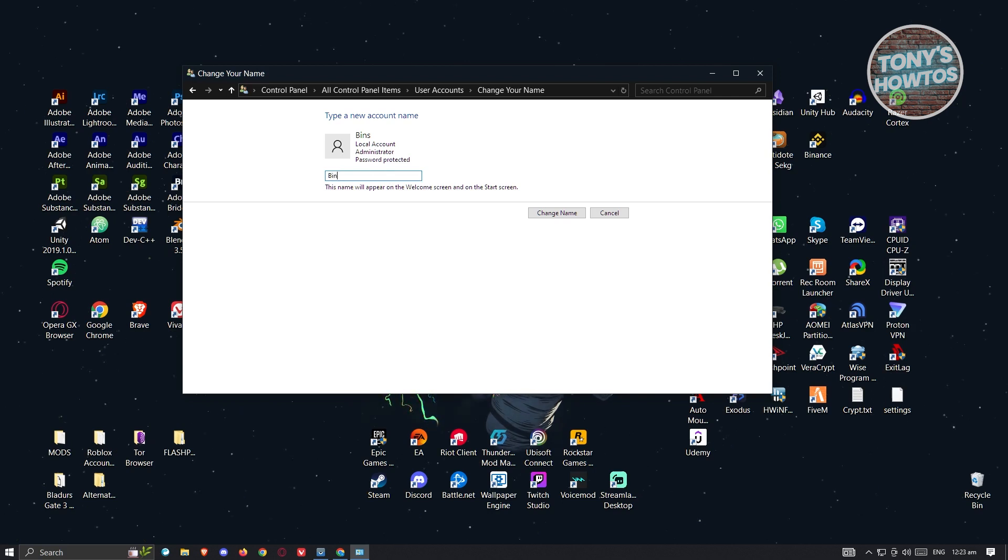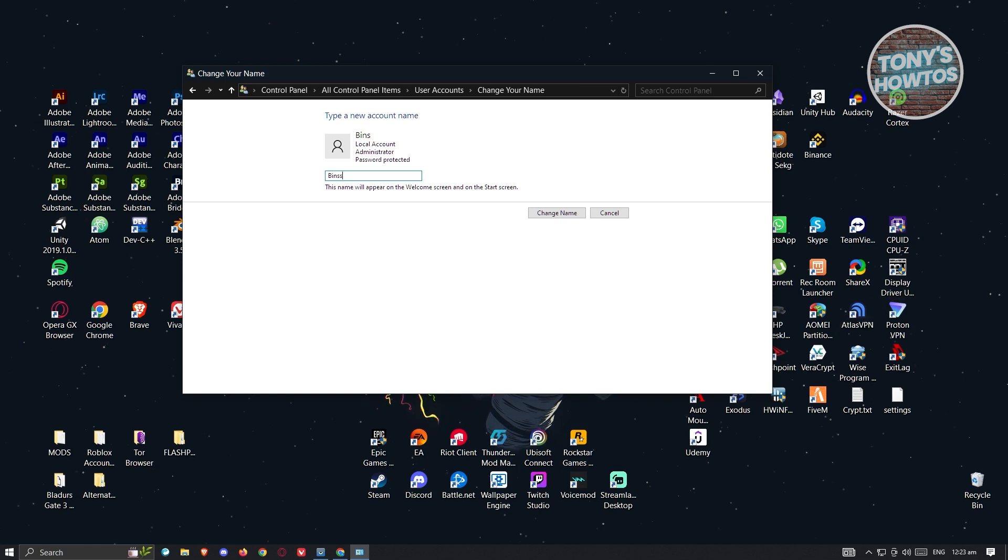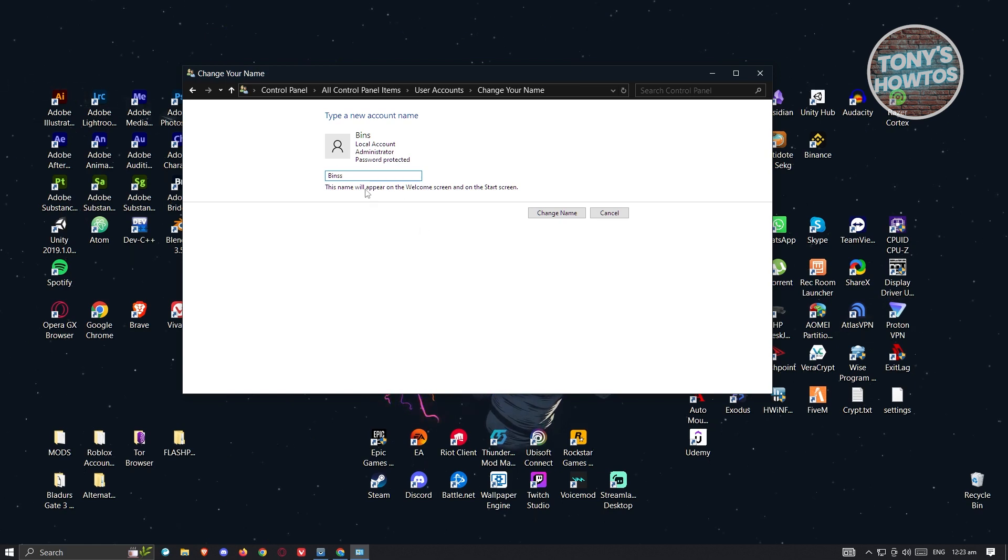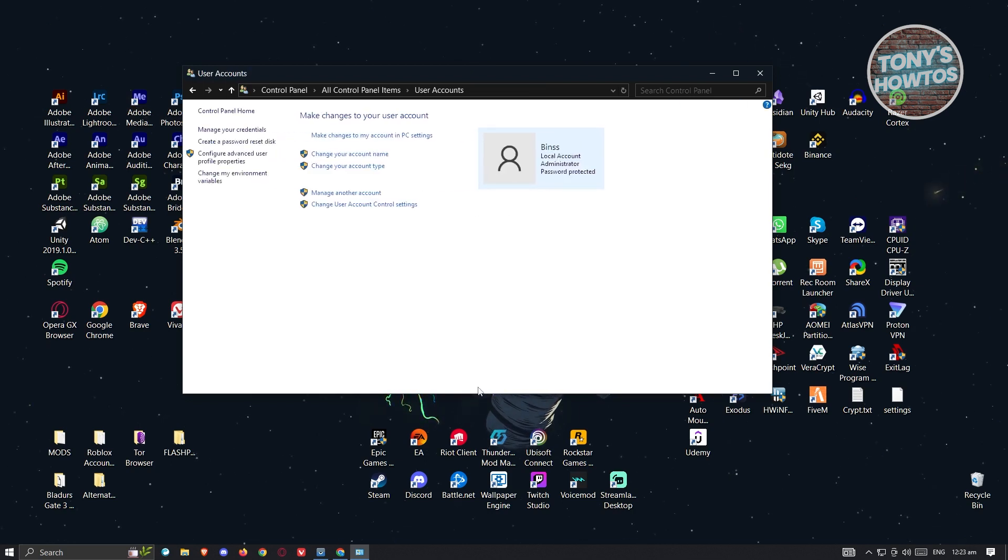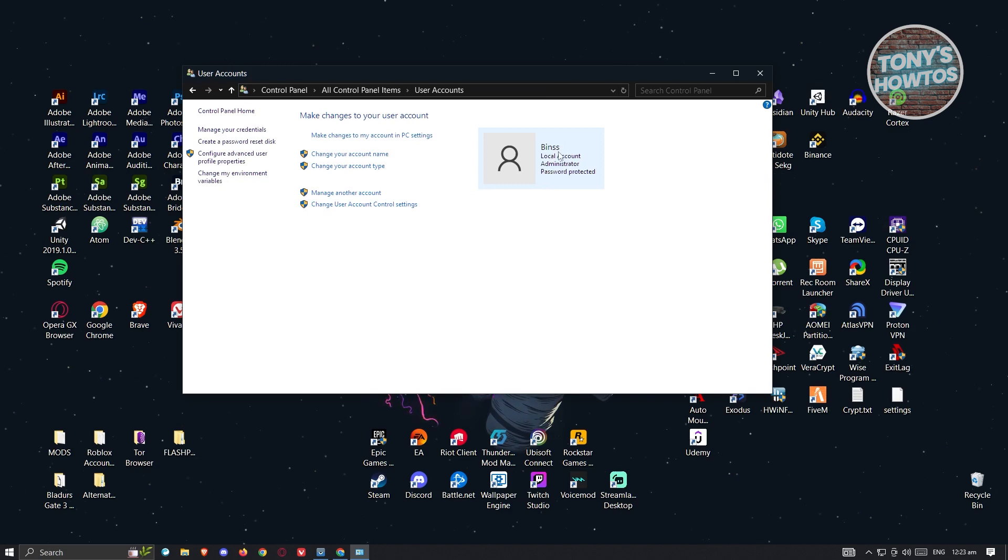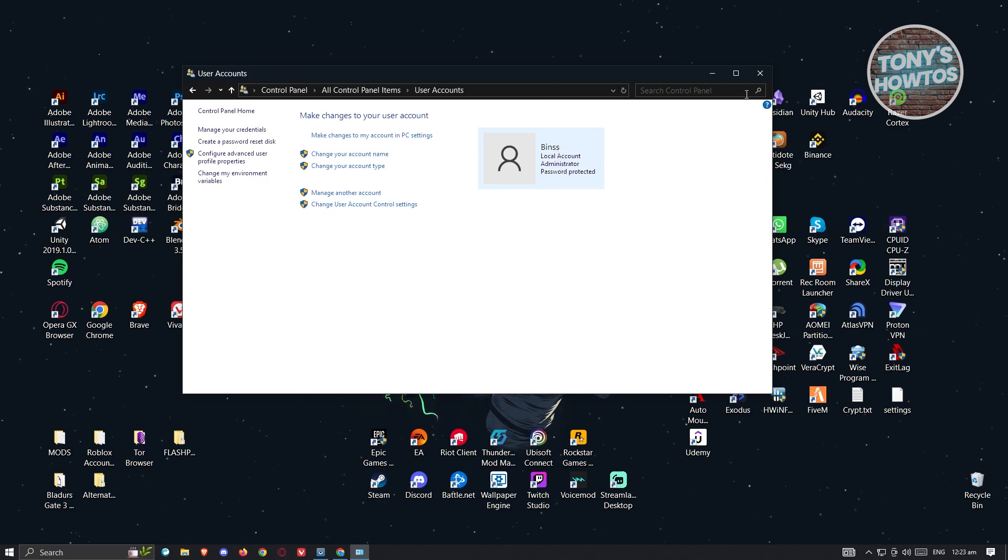For example, I have this account already. I only have one account here, so that's why it's asking me this. It's going to indicate the name that we want to change. I just added an S at the end of my name here. Click on change name. And as you can see, we were able to update our username on Windows.